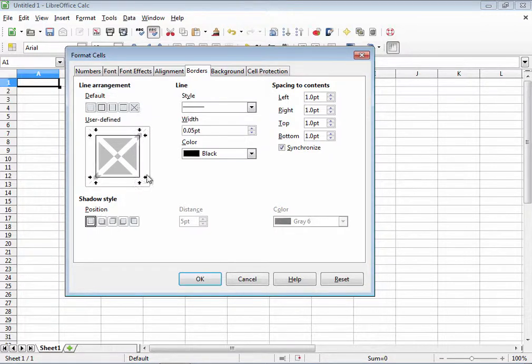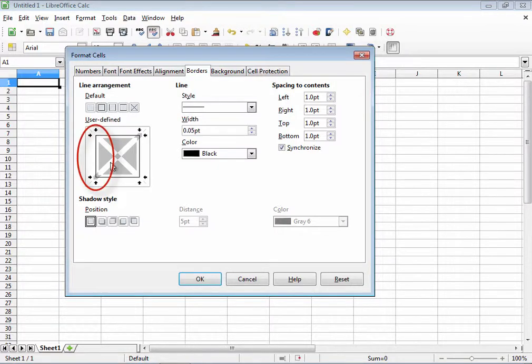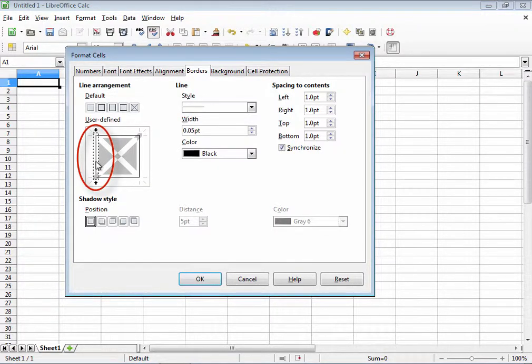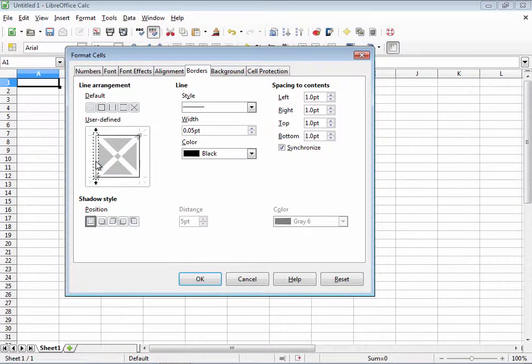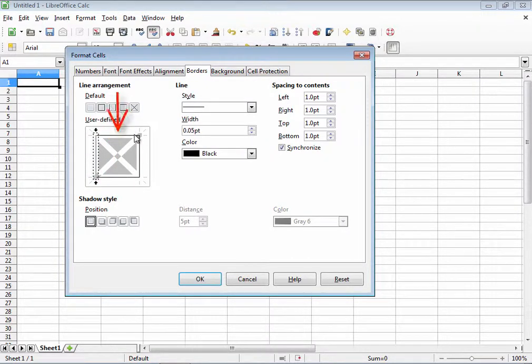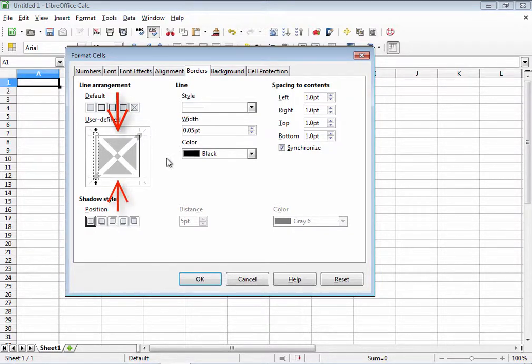Alternatively, you can also click in this box to choose your borders manually. If I click on the left border, notice that it disappears. This means that only the borders that will display for my cell or selection of cells will be the top, the bottom, and the right borders.